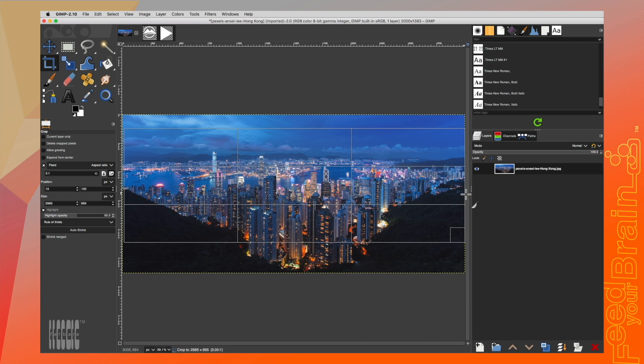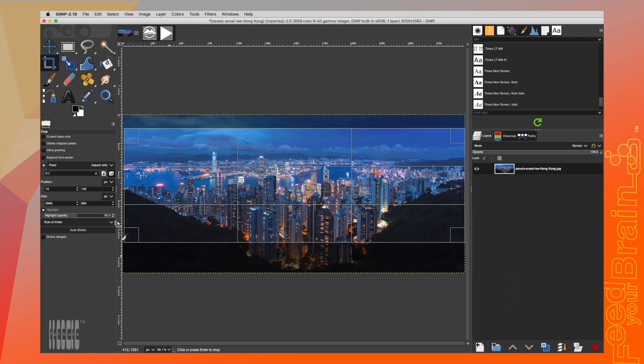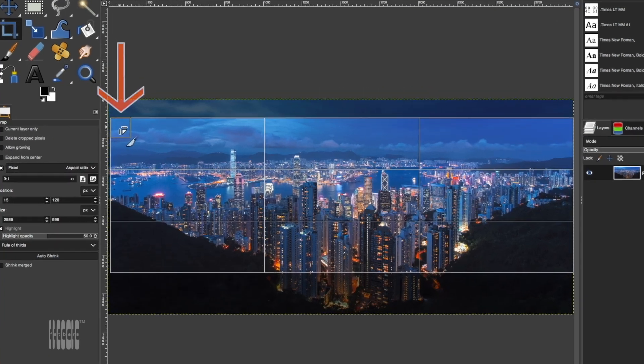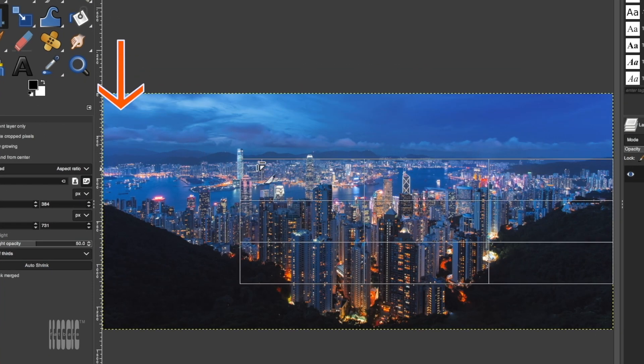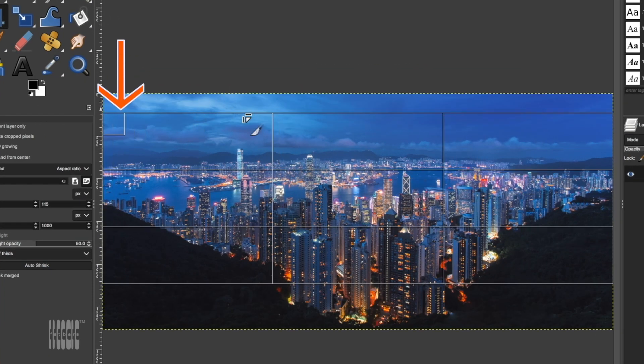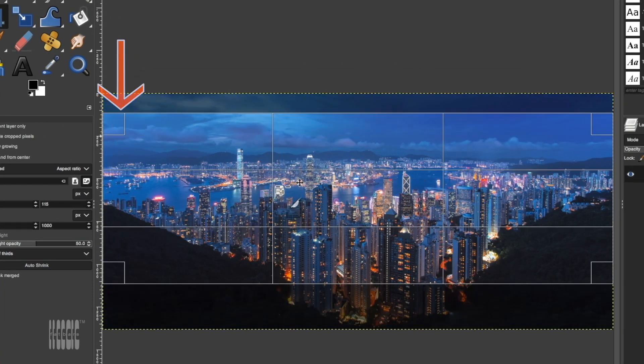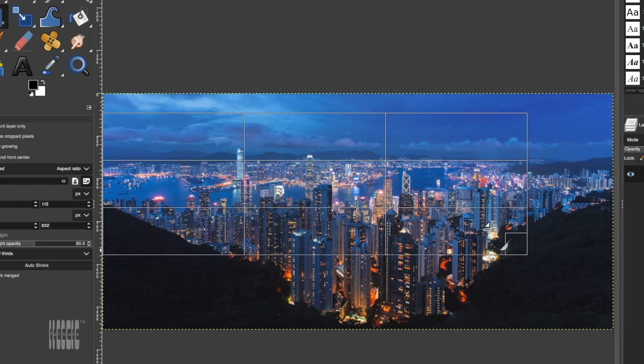Once you release the mouse, you can actually scale and move the selection area around. You can move the area and just crop the building, or stretch all the way to the edge.